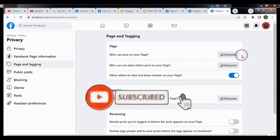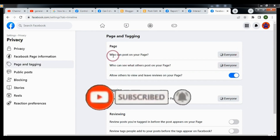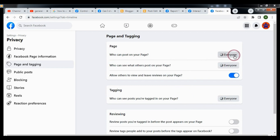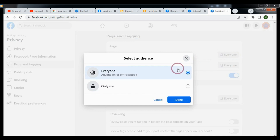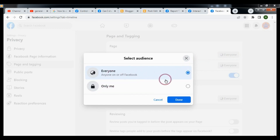Under Page and Tagging, under 'Who can post on the page,' choose Everyone — this is selected by default. If you want to disallow visitors from posting, click on it and choose Only Me. By default, it is set to Everyone.